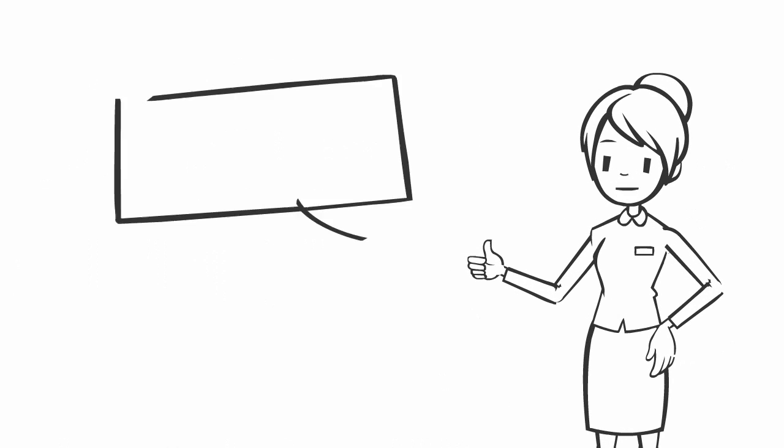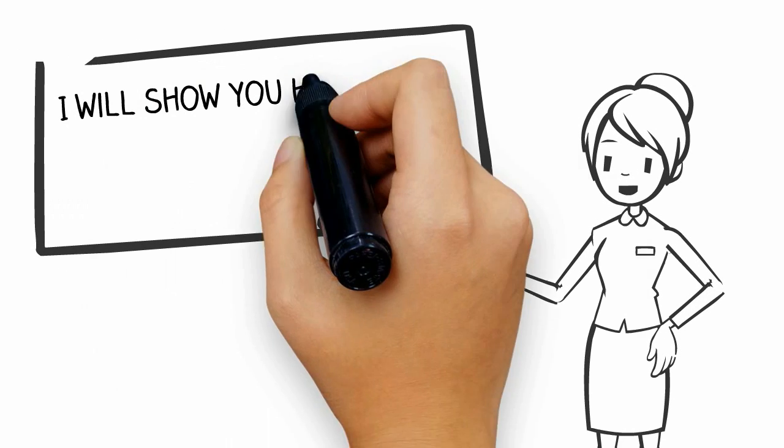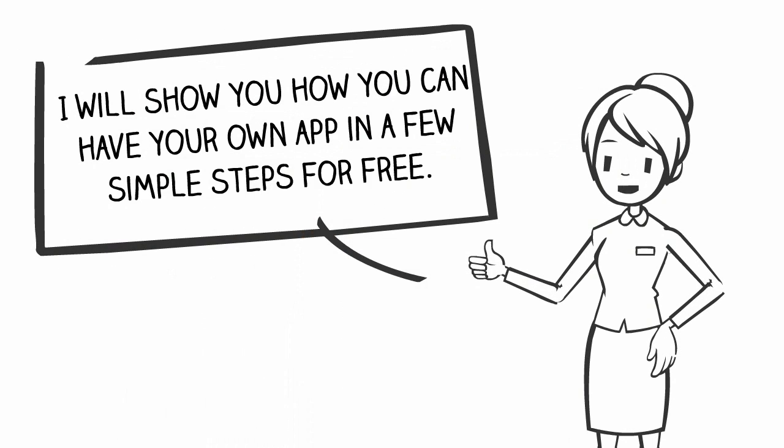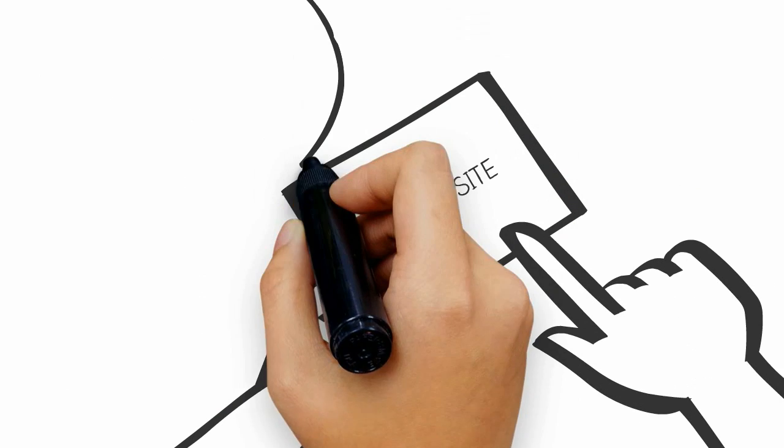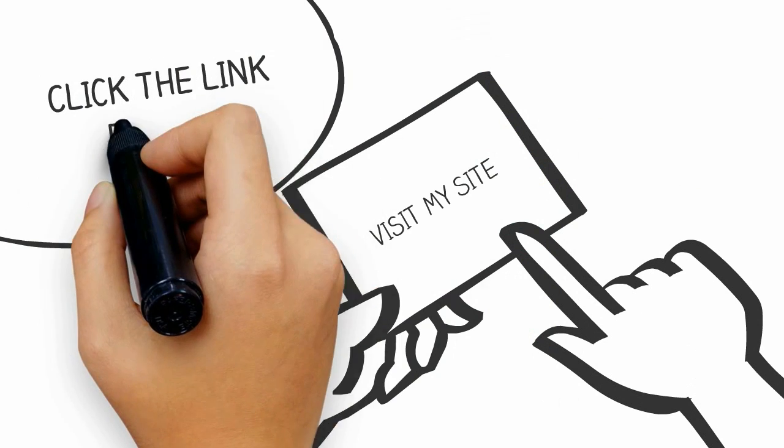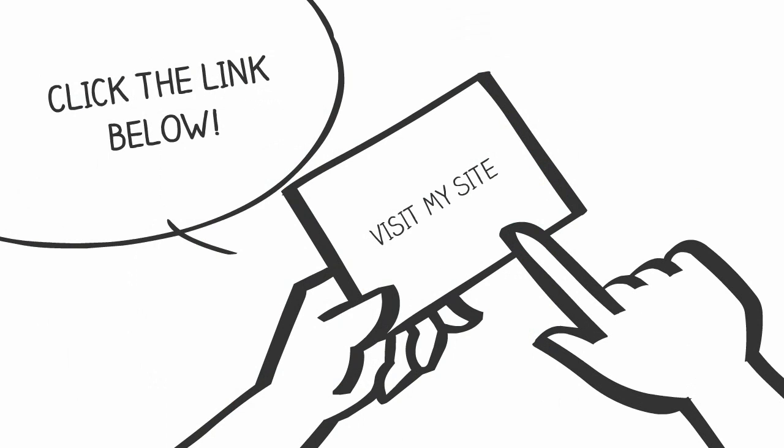I will show you how you can have your own app in a few simple steps for free. I will show you free and paid online mobile app builders. Visit my site, click the link below.